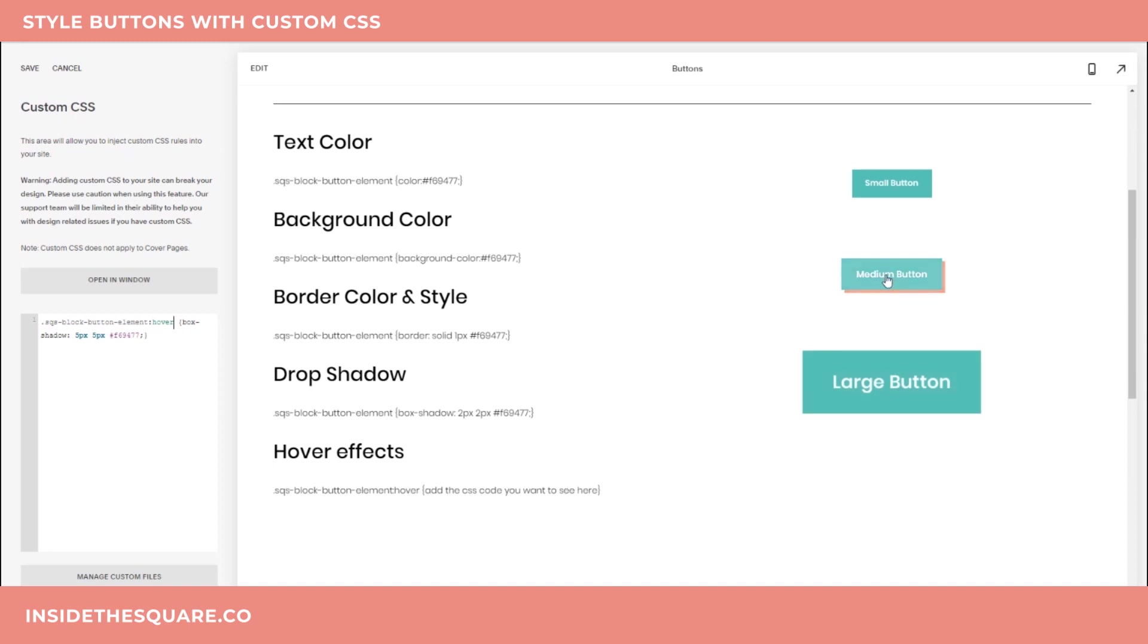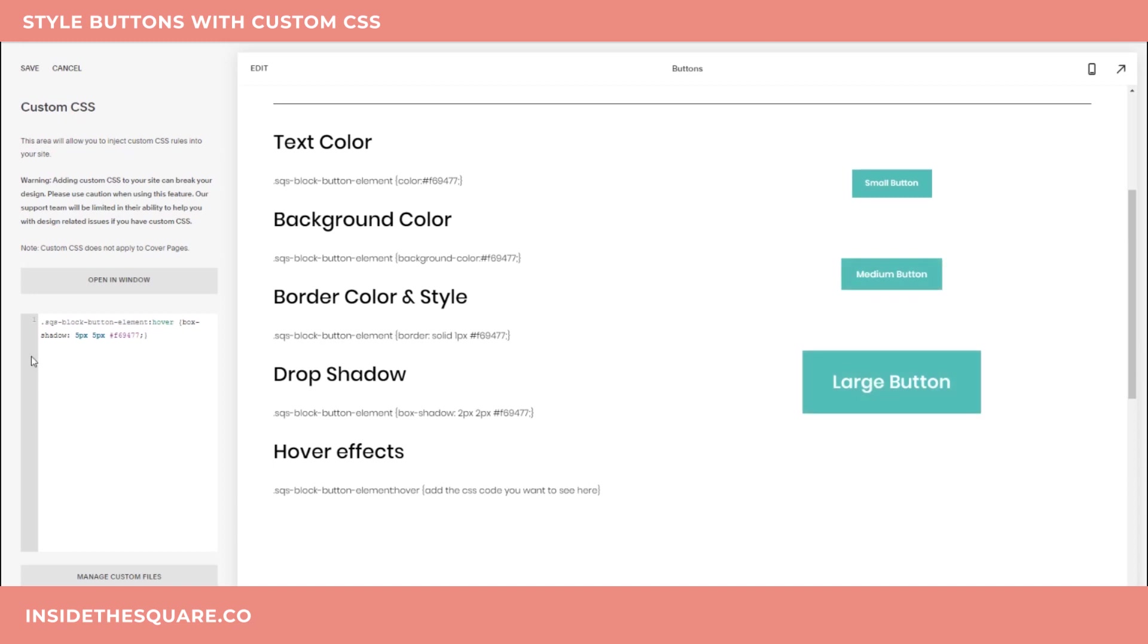So all of this is great, but what if you want to apply something to just one button style? Let's say you only want medium buttons to be a different color and you'll leave small buttons and large buttons just where they are. Totally possible with custom CSS.